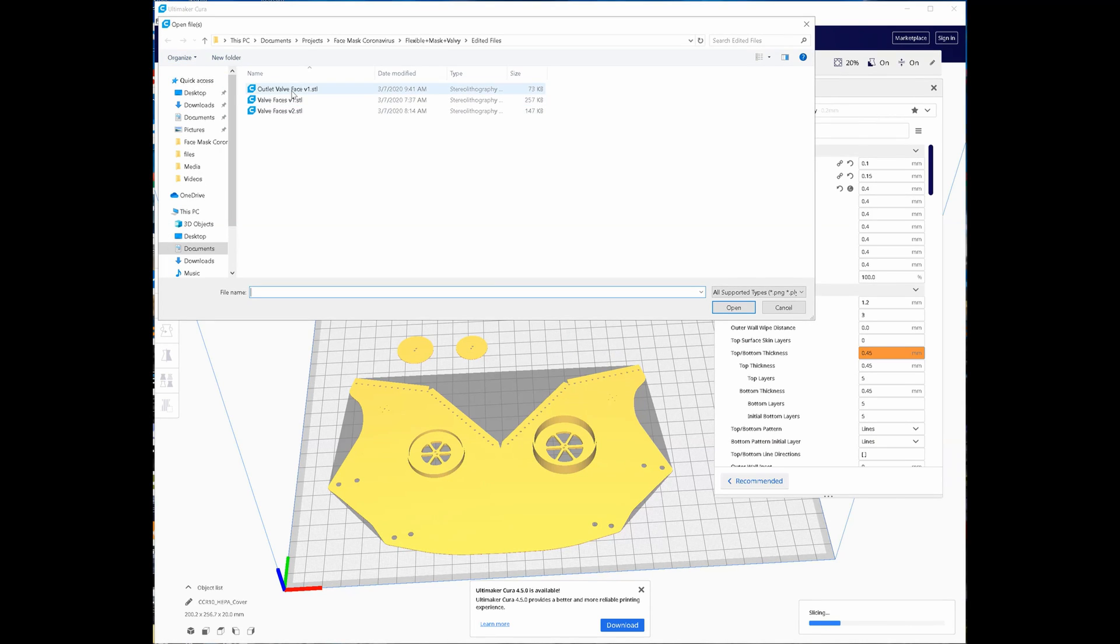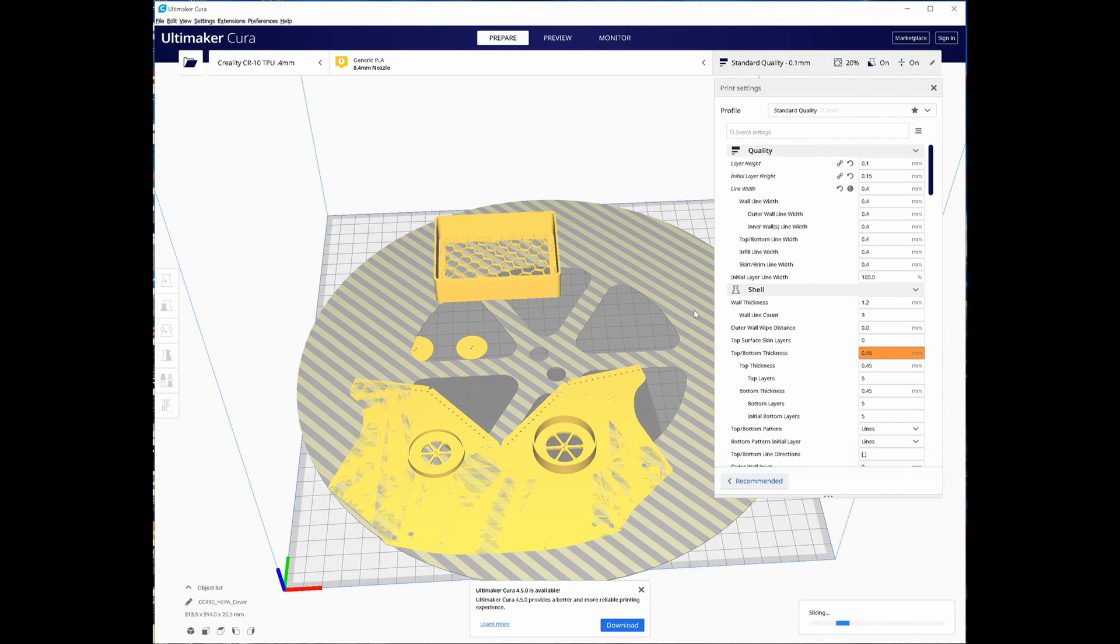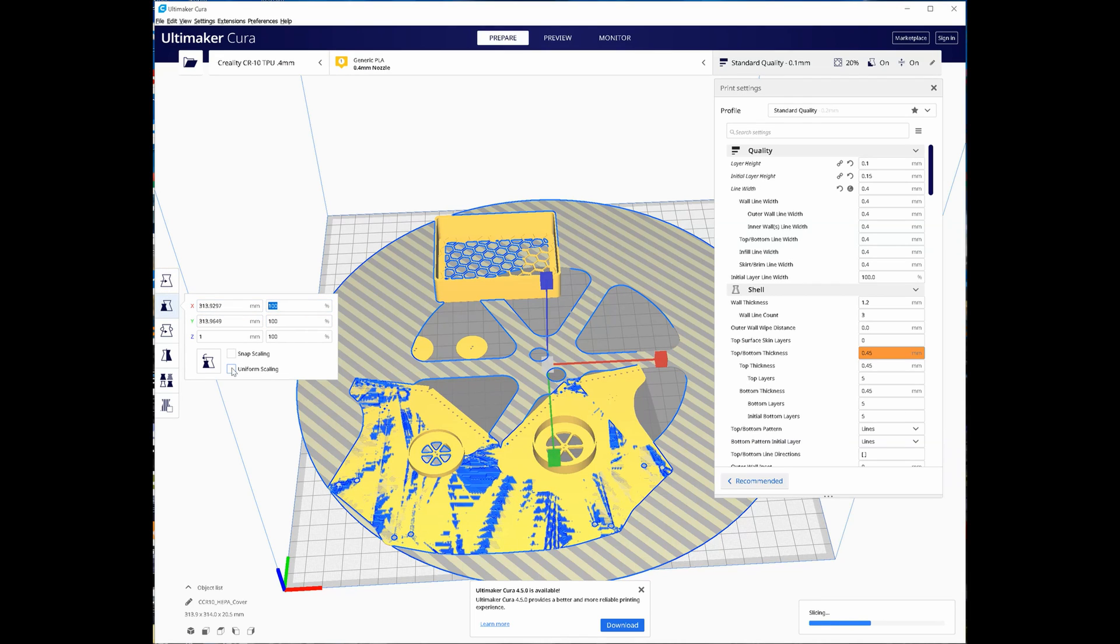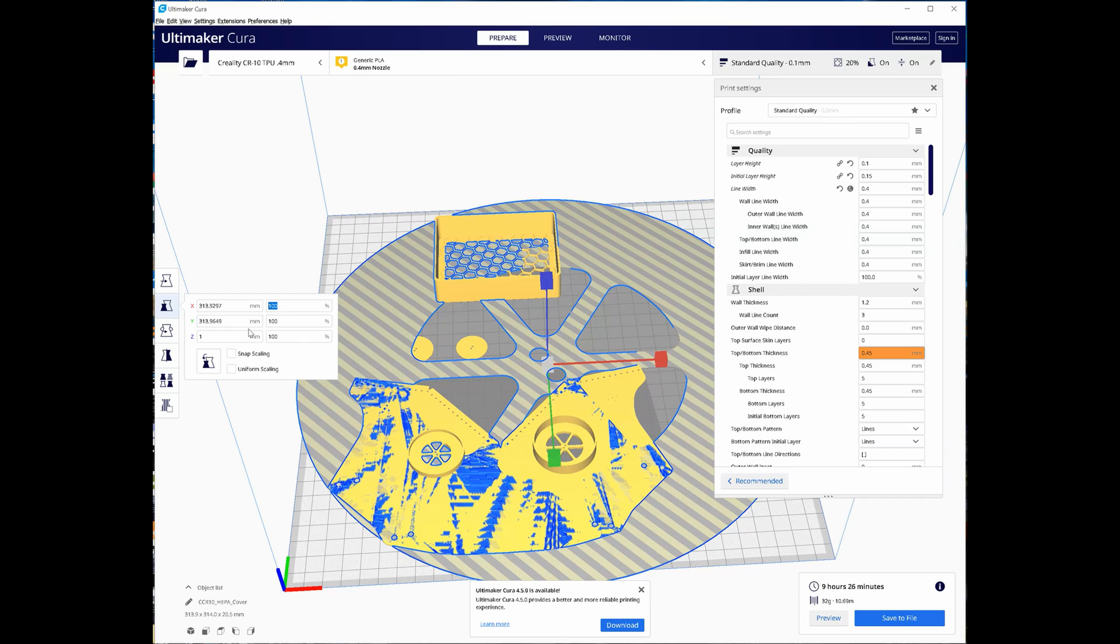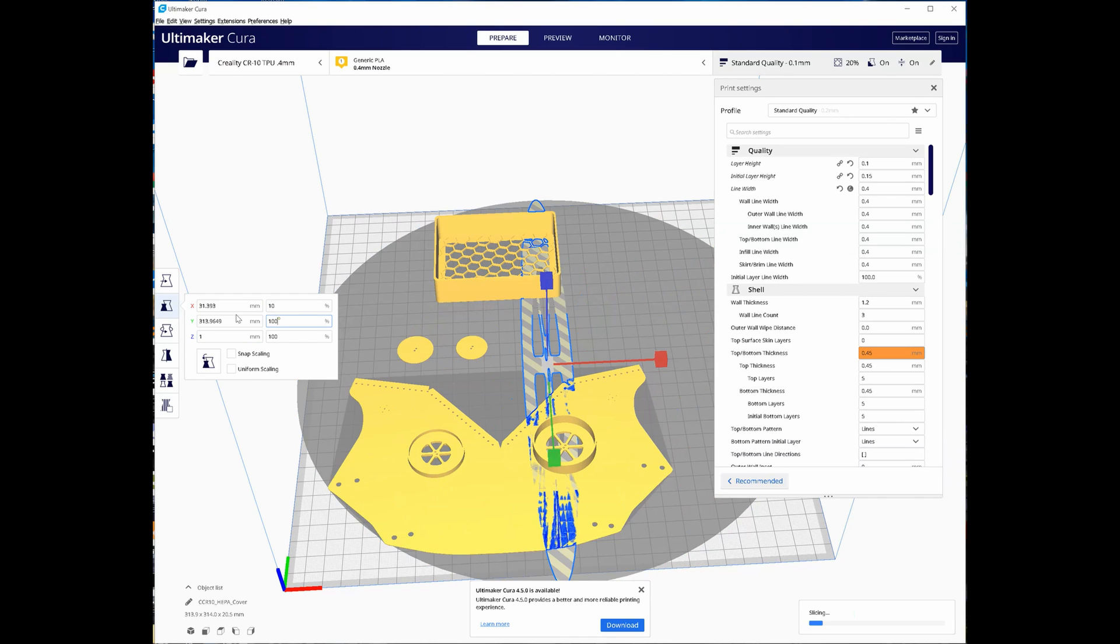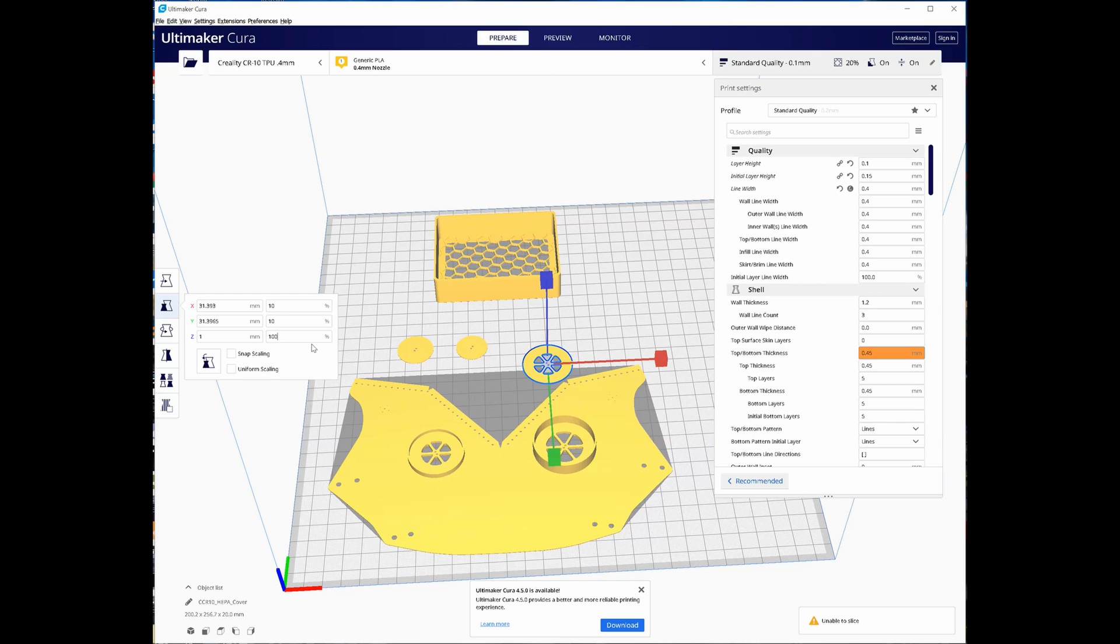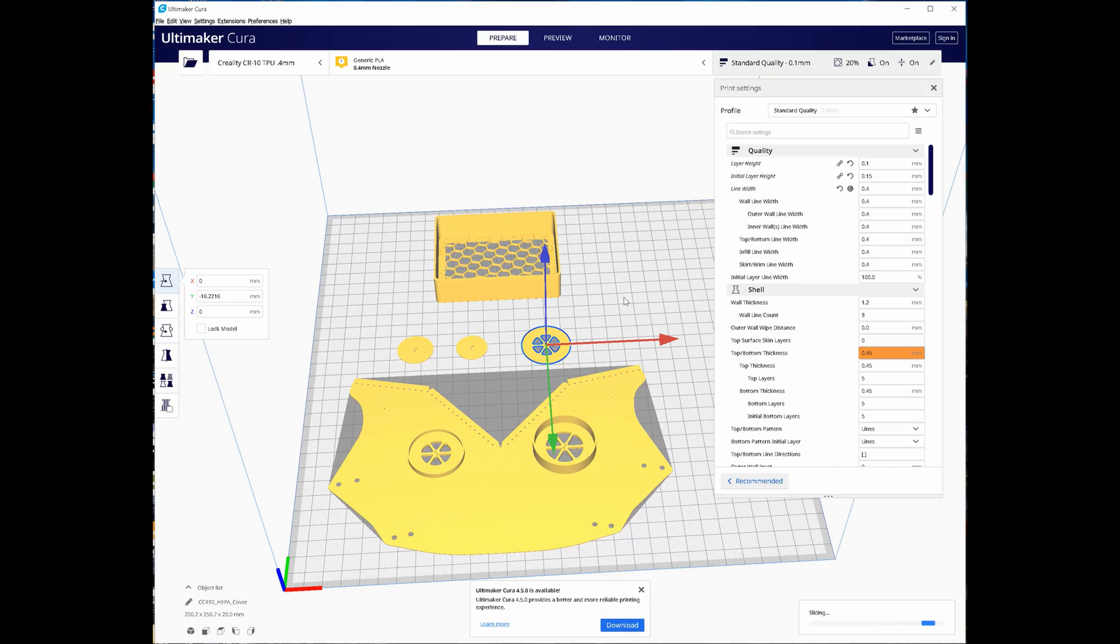Reopen it up, outlet valve face V1. And it always makes this really huge. So to fix that, what you need to do is go to scaling after selecting it. Make sure that it's not uniform scaling, so uncheck that box. It should be checked by default. Change the X to 10%, the Y to 10%, and leave the Z to 100%. I don't know why it does this but that's how it imports it. If you do that it should fit properly.